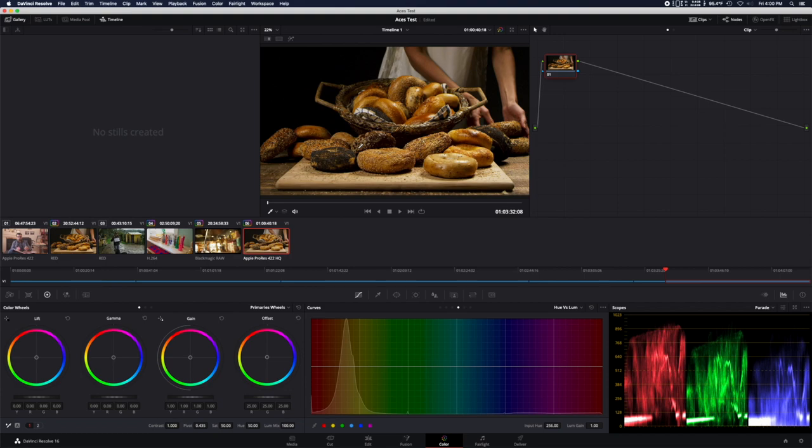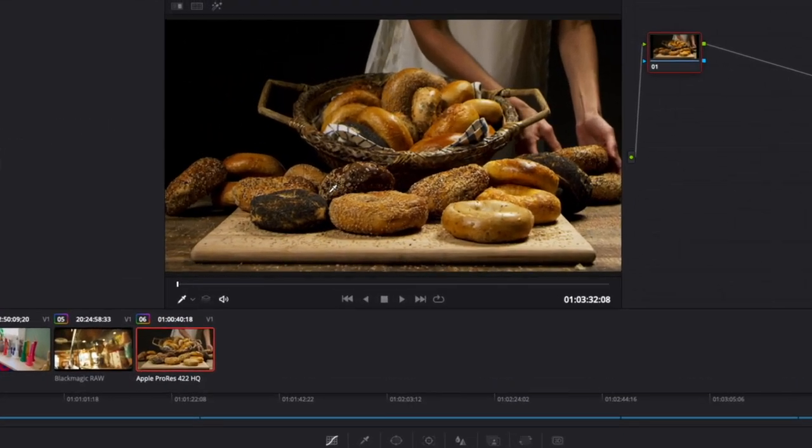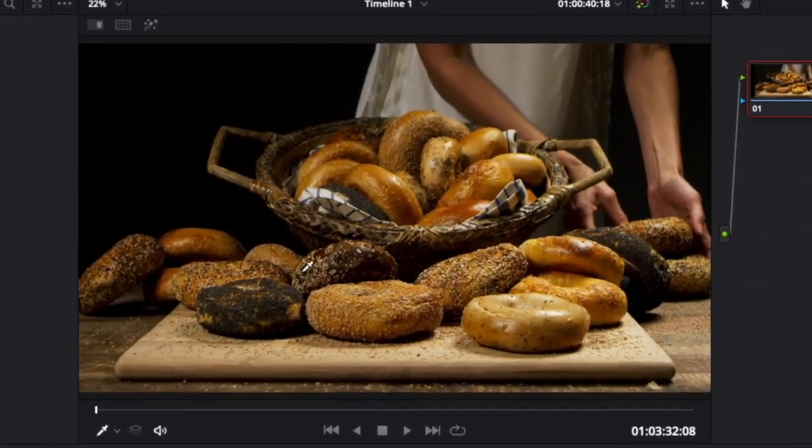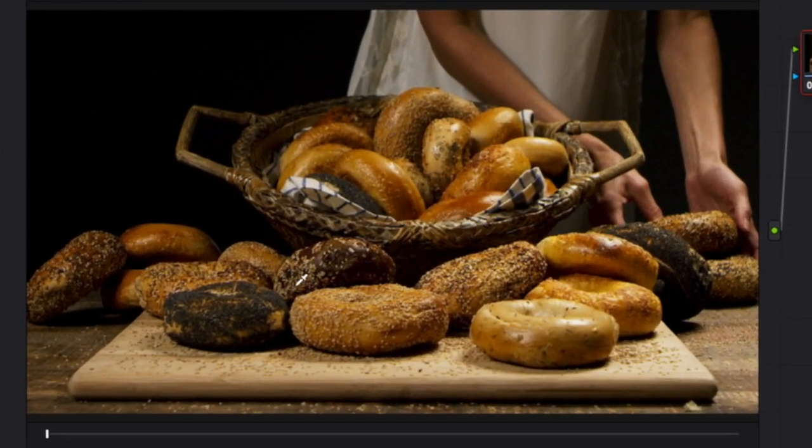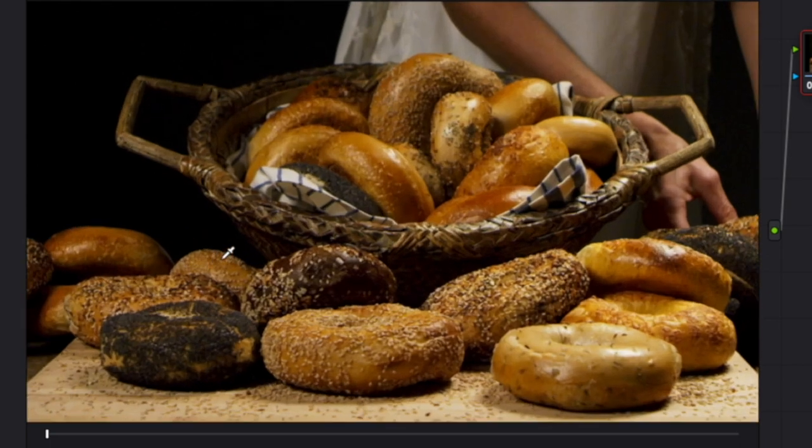Our footage looks great! You can see in the blacks all the blue artifacts are gone, and we are looking great.